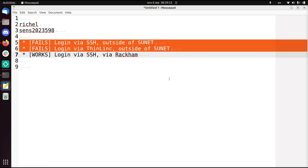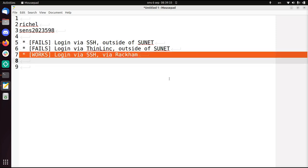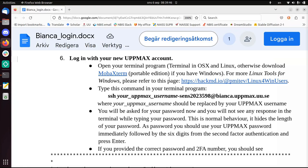First I'm going to show you how to log in via SSH when you're outside of SUNET. I'll show you what SUNET is later - it's part of the university network. Then I'm going to use a graphical login via ThinLink. That will fail because I'm outside of SUNET. And then I will show you how to log in via SSH via Rackham, which is a public server.